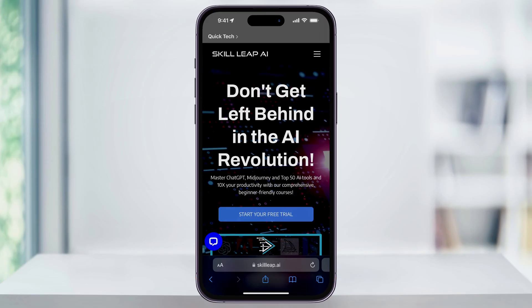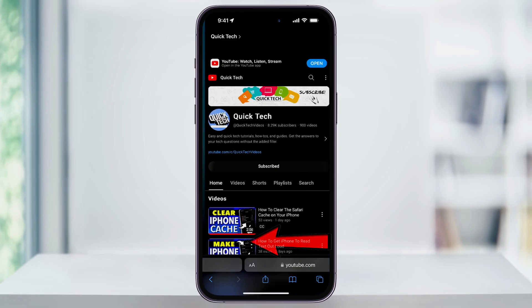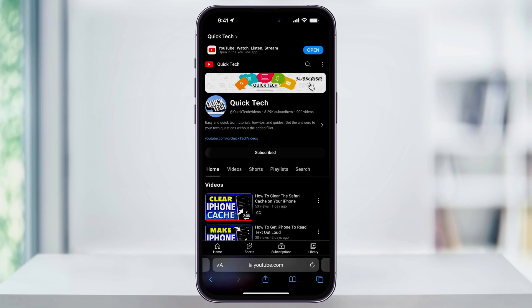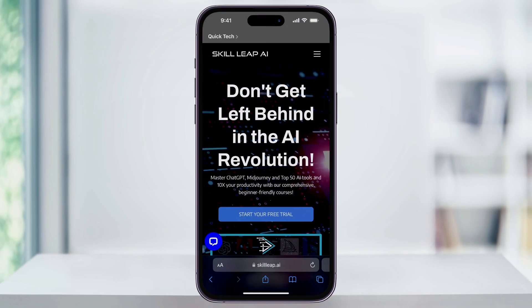Before we switch it back, the benefit that Apple was hoping to push with this new layout is the ability to easily swipe back and forth between tabs. But if you have a ton of tabs open, then this is going to be pointless, and the positioning is terrible. Maybe if the address bar was back on the top it could work, but it's not, so let's go ahead and change it back.